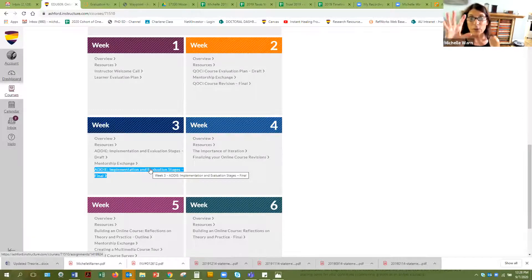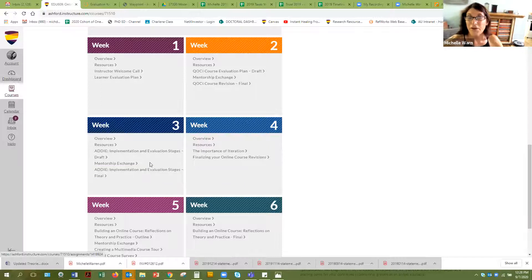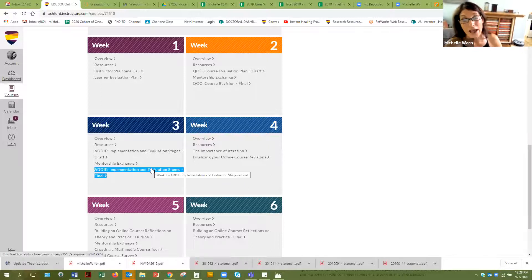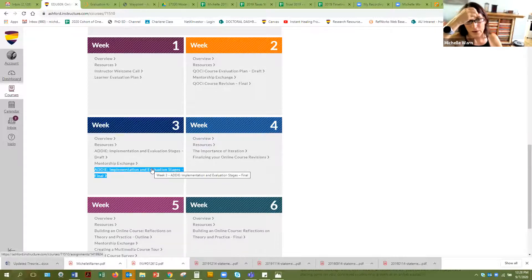So that's week three. That's the final for week three, at least a page and a half, you guys.